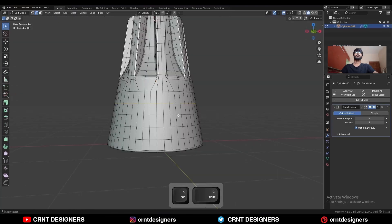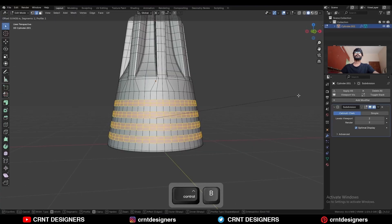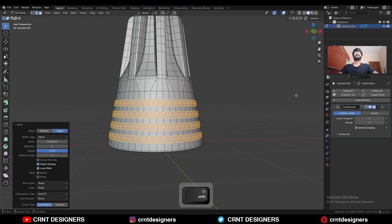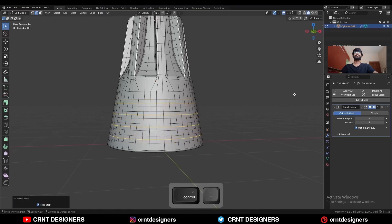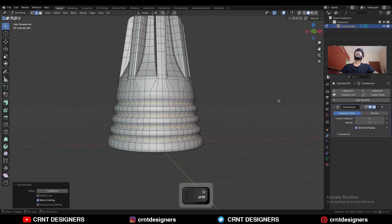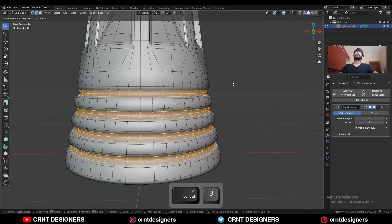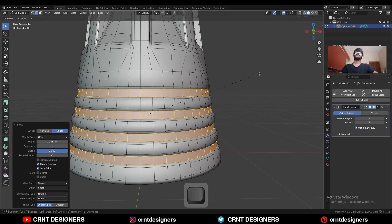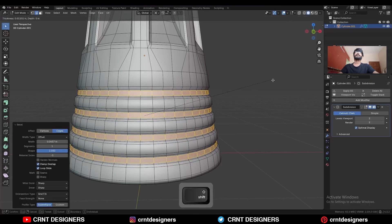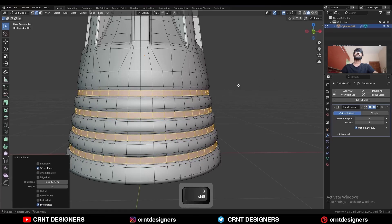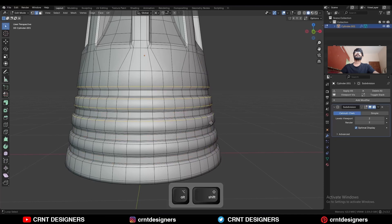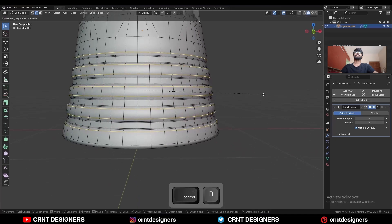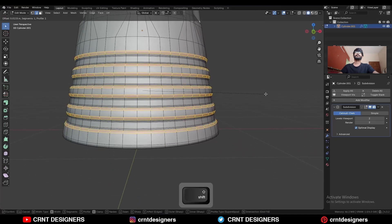Select this edge loop again and press Ctrl+B to add a bevel. Decrease the selection, press Alt+S to scale along the normal, and add a bevel. Add a one-segment bevel, use the inset operation, select this edge loop and press Ctrl+B to add a bevel.